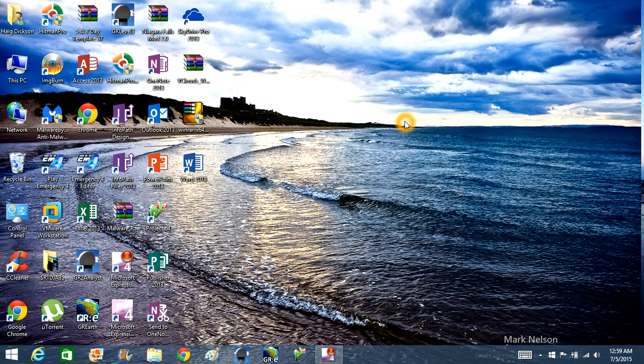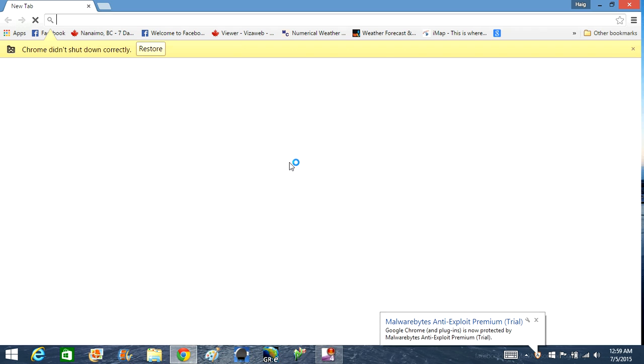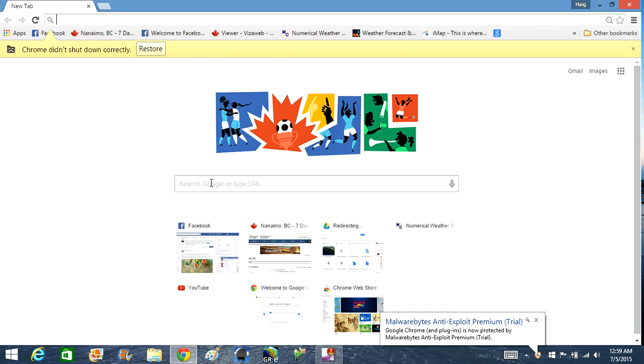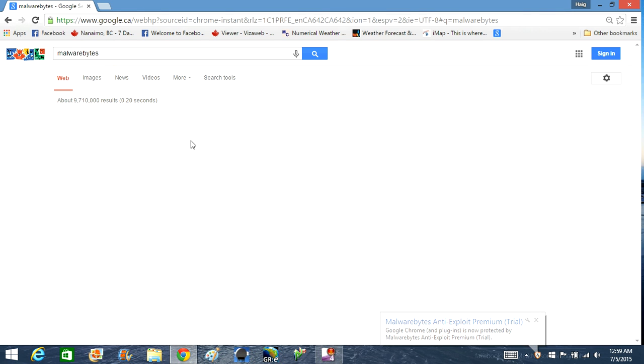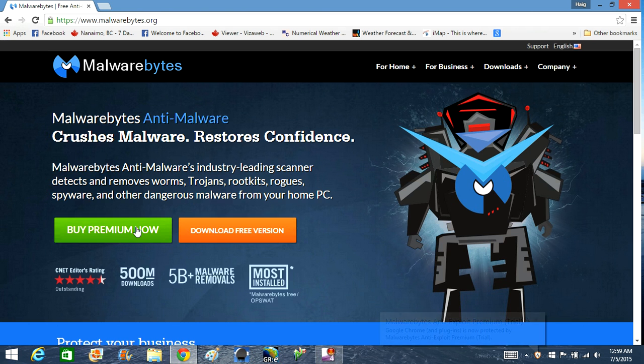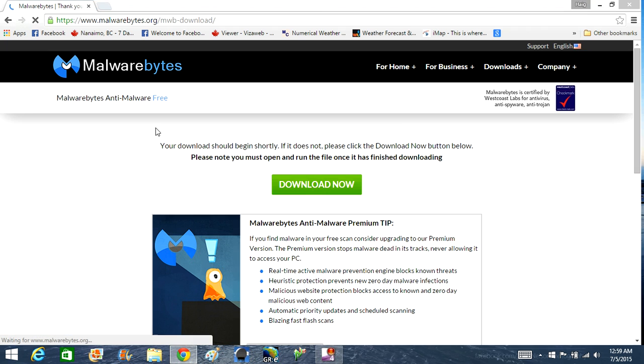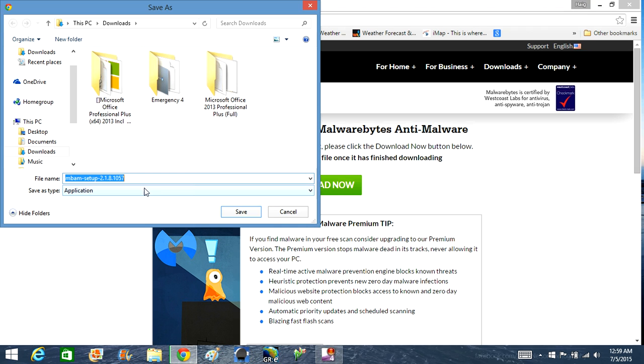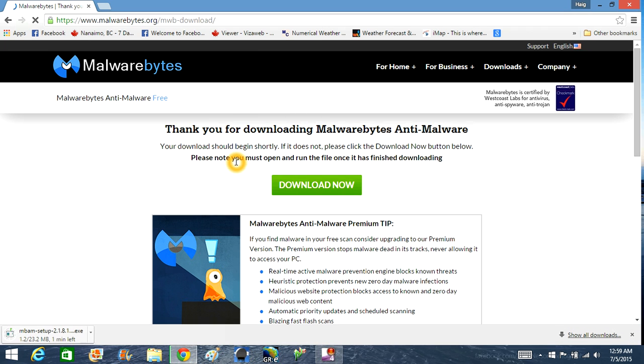So now you're on your desktop and you may want to scan your computer with something called Malwarebytes Anti-Malware. You can get this for free by doing a Google search. So search Malwarebytes. And I would recommend you download the free trial of this and perform yourself a scan on your computer.